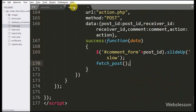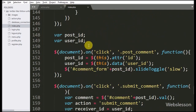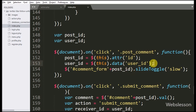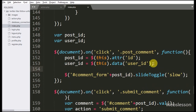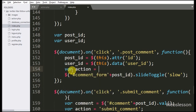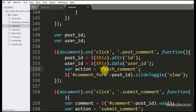Now we want to display comments, so we go to the index page jQuery code. When we click on the comment link, then we have to fetch the comment and display it below the post. Here we add the action variable equal to fetch_comment — this variable value we will use at the server side.